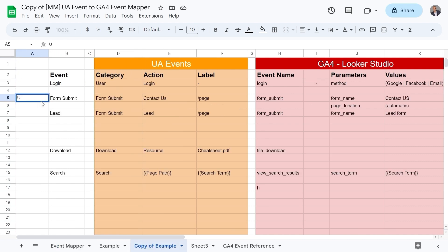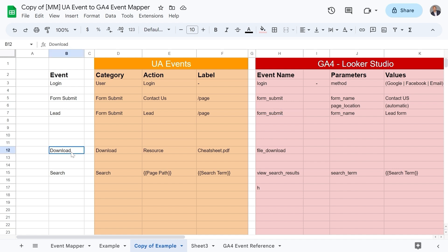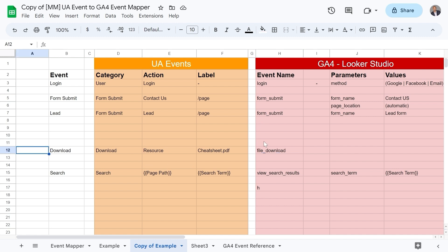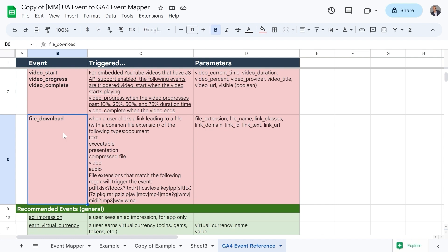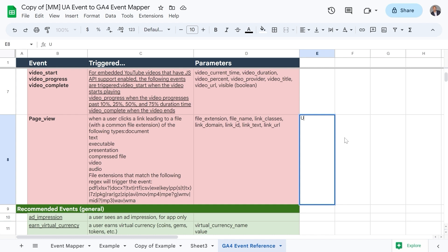Now let's look at a more complete example. Here for example we have a lead Universal Analytics event which is called form submit in GA4. We also have a download event which could be called file download, and this naming convention is borrowed from the GA4 enhanced measurement. To help you with these comparisons and finding suitable naming conventions, you can go to the GA4 event reference and find them here, like file download for example. You can also plan out your new dashboard by listing out your UA metrics in Looker Studio and compare them with GA4.